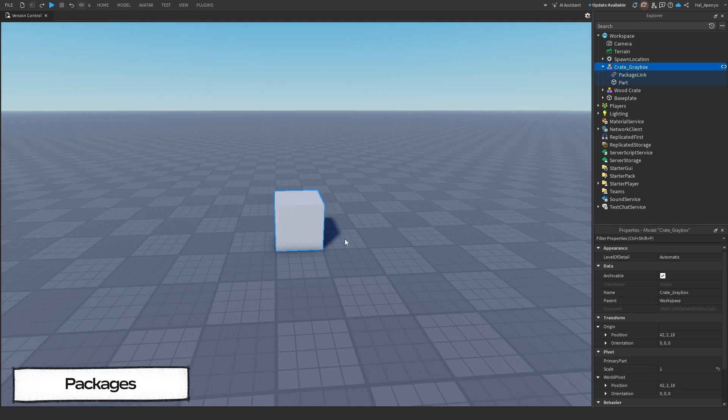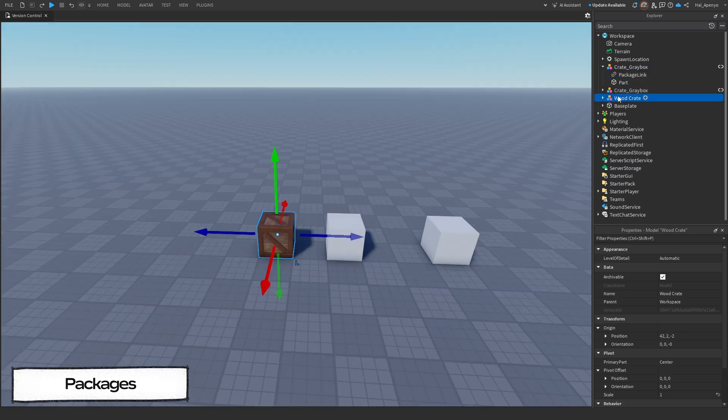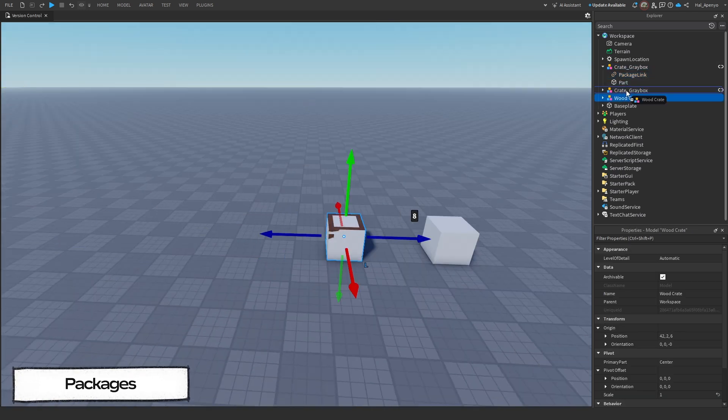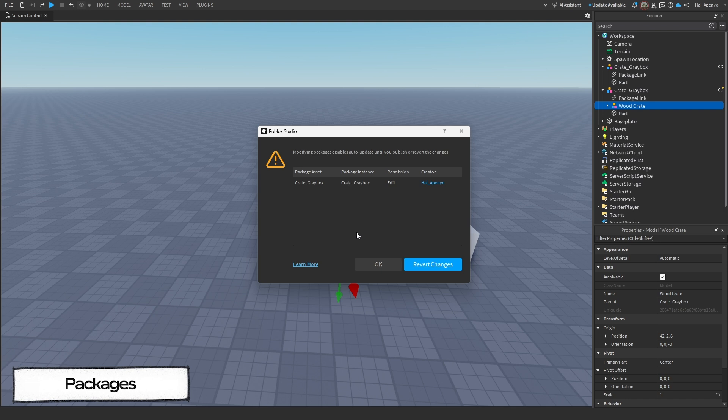Let's quickly duplicate this so we can dive even deeper. When you make a change to a package in your viewport, you will see a popup that warns you modifying packages will disable auto-update until you publish or revert the changes. This prevents your package from changing while you're working on it, just in case someone else makes a change to a package elsewhere.